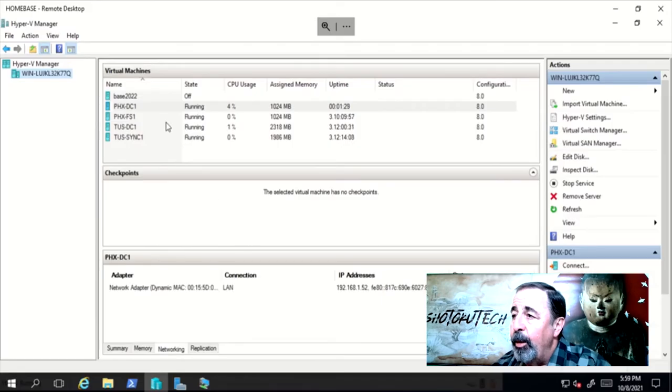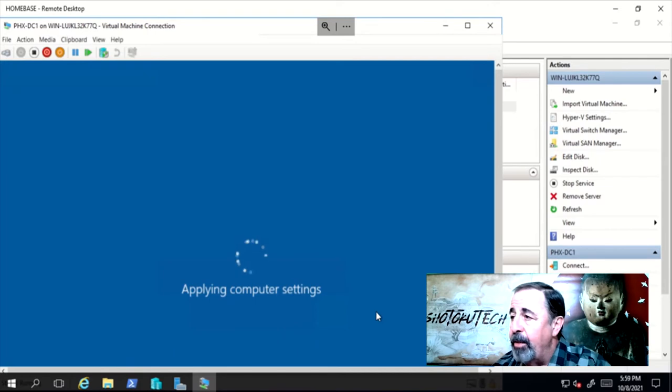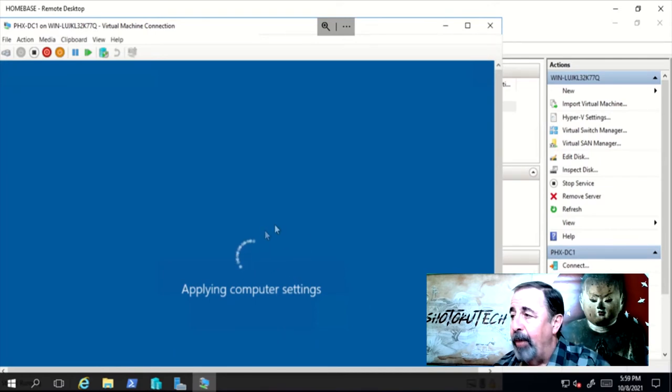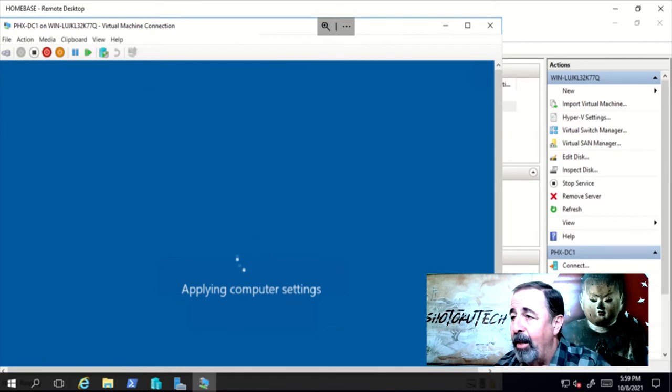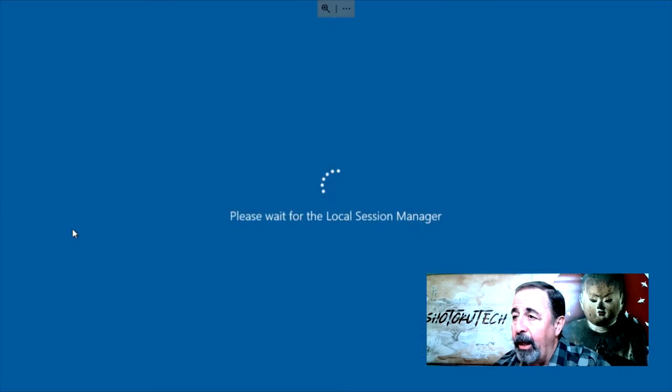Here we see the server is rebooting. This could take some time as this is the only domain controller in the domain and you have to wait for it to time out trying to apply policies that it can't possibly access in this scenario. Finally, we can log in.